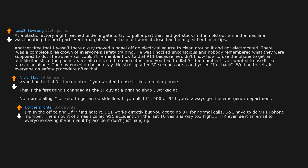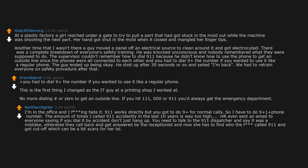Bosses even sent an email to everyone saying if you dial it by accident don't just hang up. You need to talk to the 911 dispatcher and say it was a mistake. Otherwise they call back and get answered by the receptionist and now she has to find who called 911 and got cut off which can be a bit scary for her.